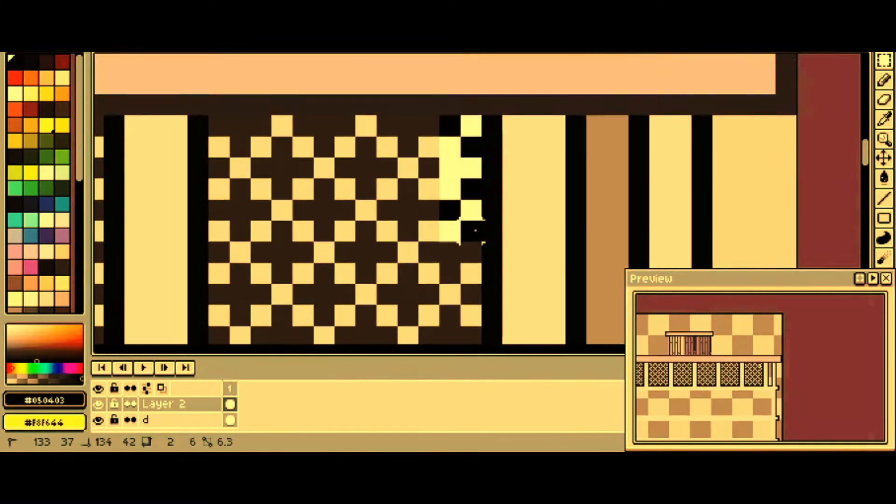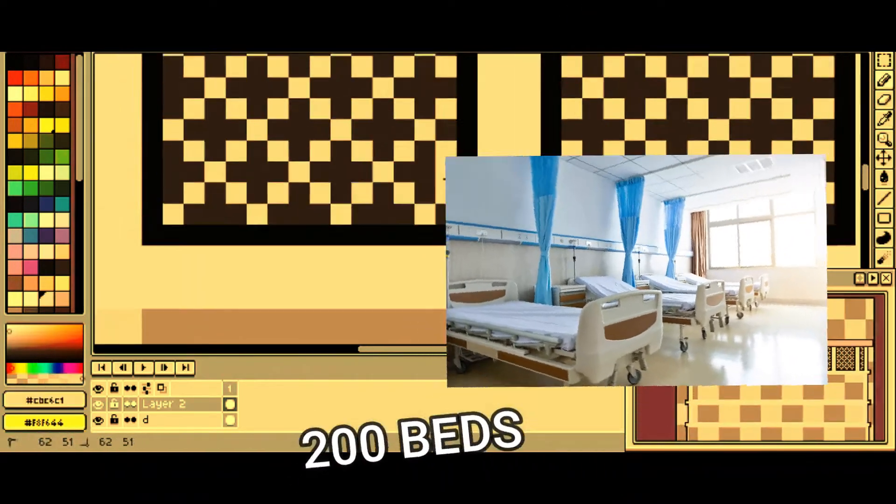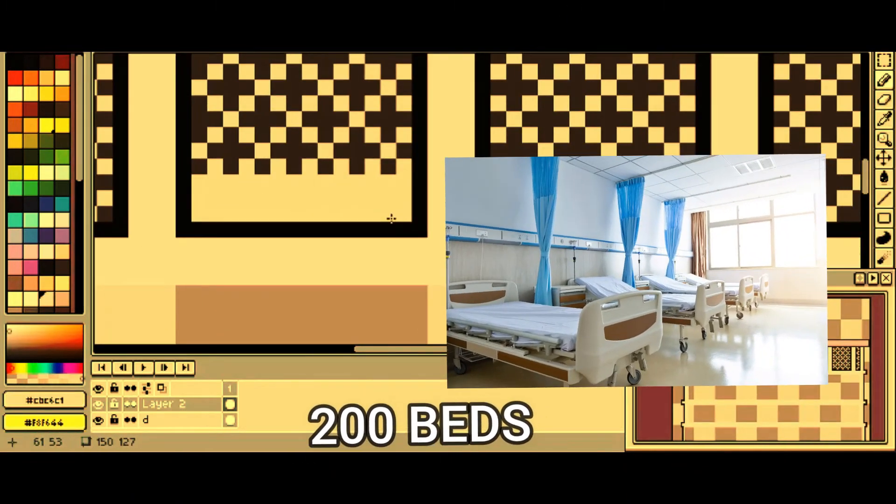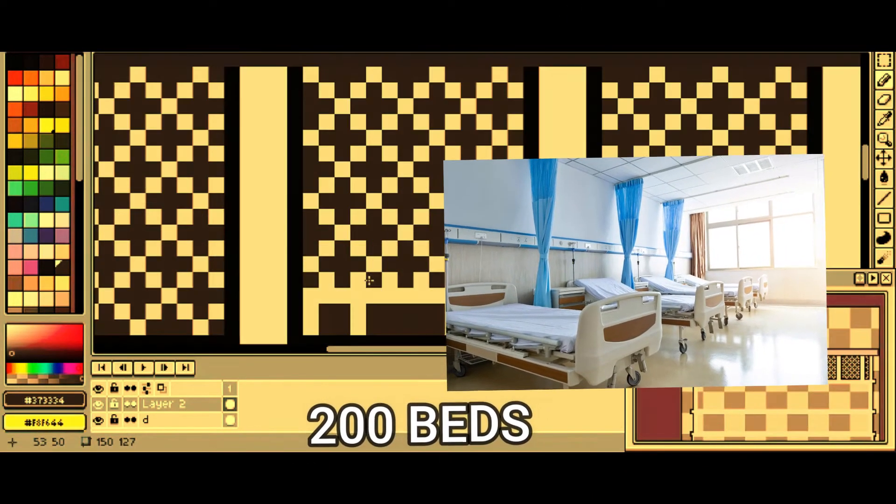The Clark Hospital can accommodate 200 beds, which is really big for a hospital.